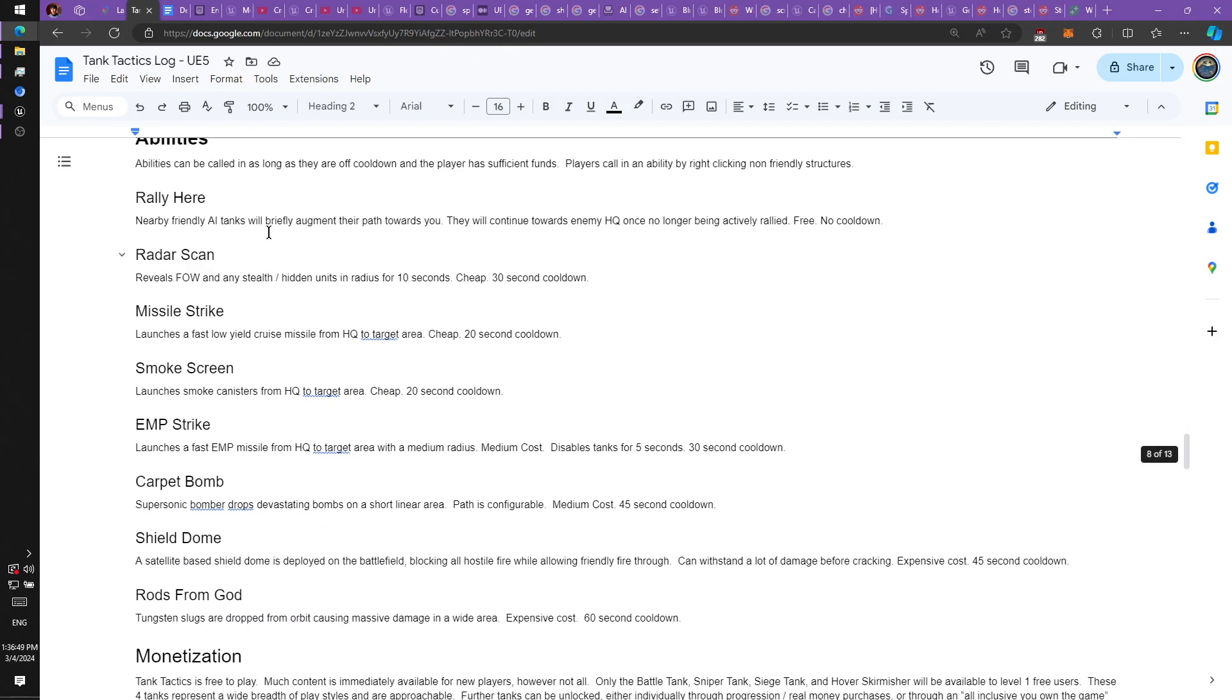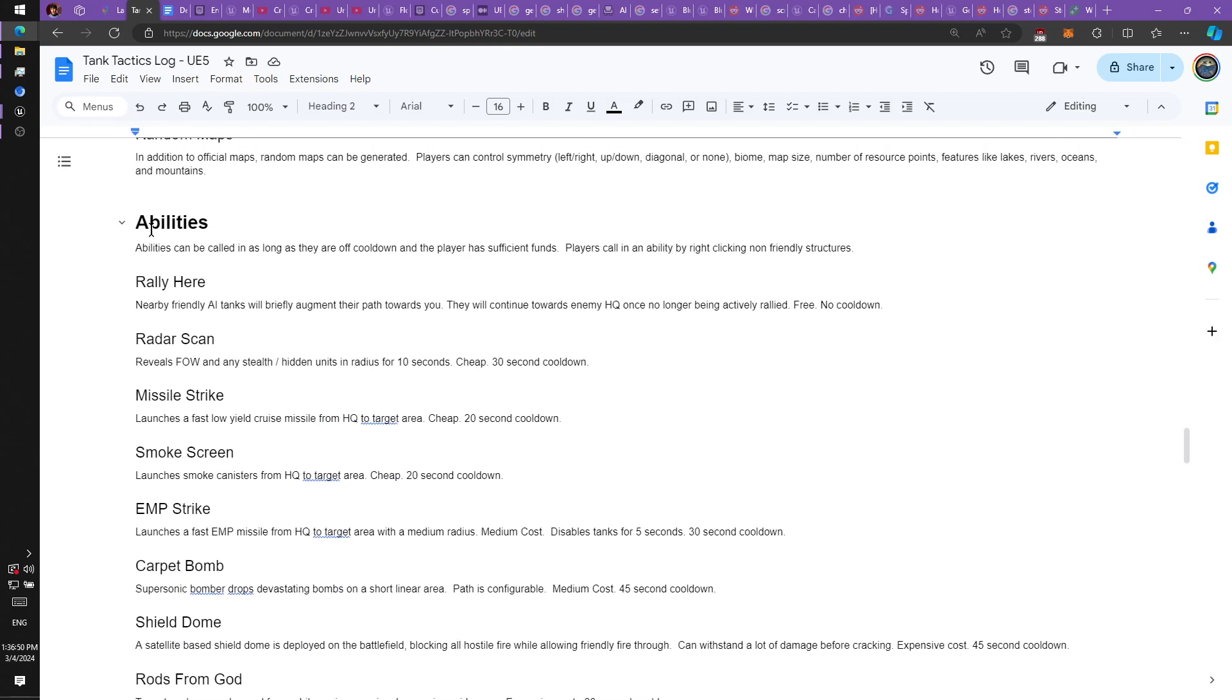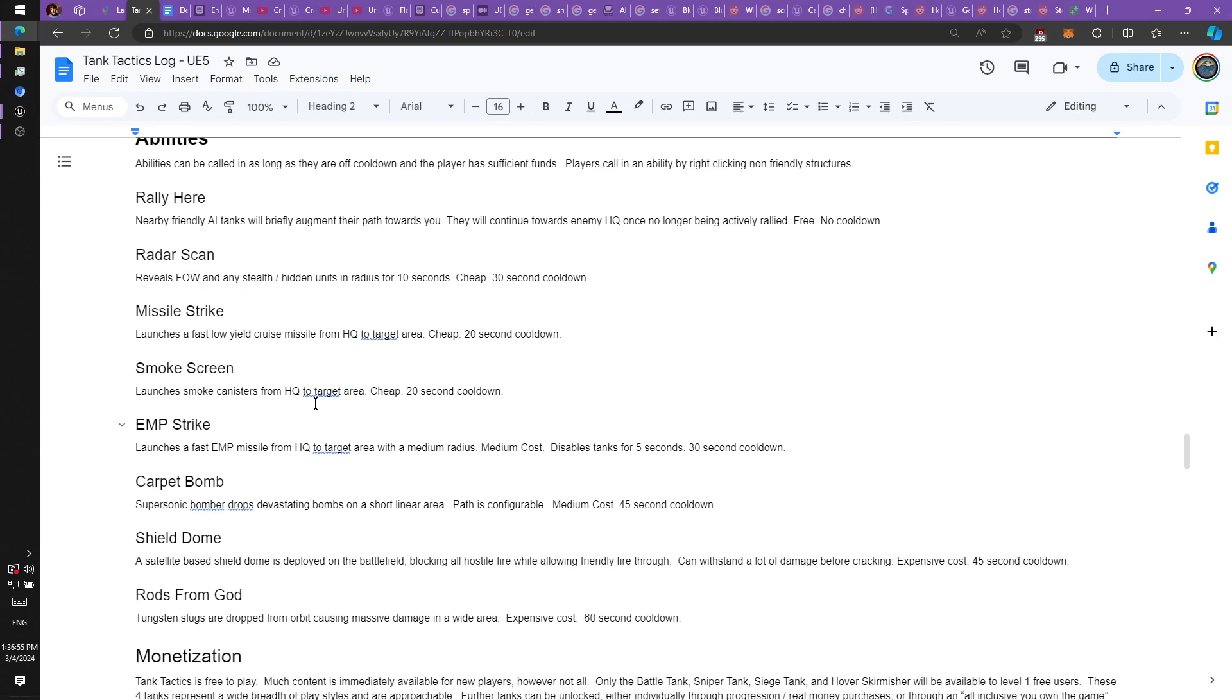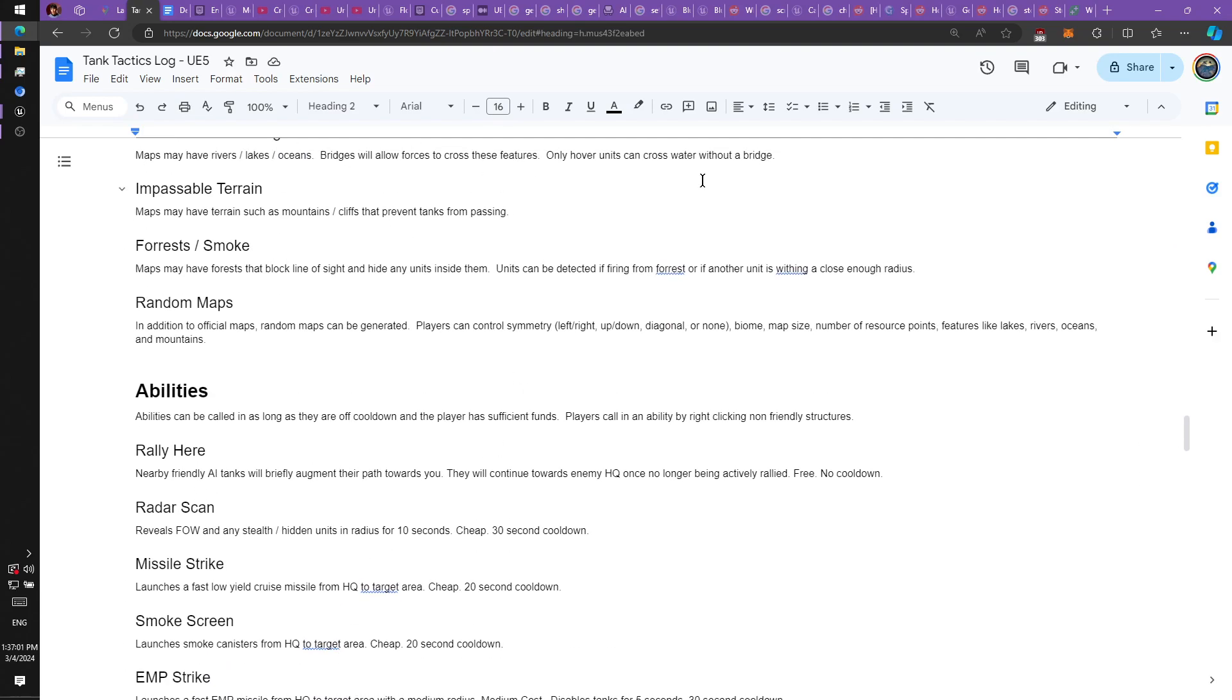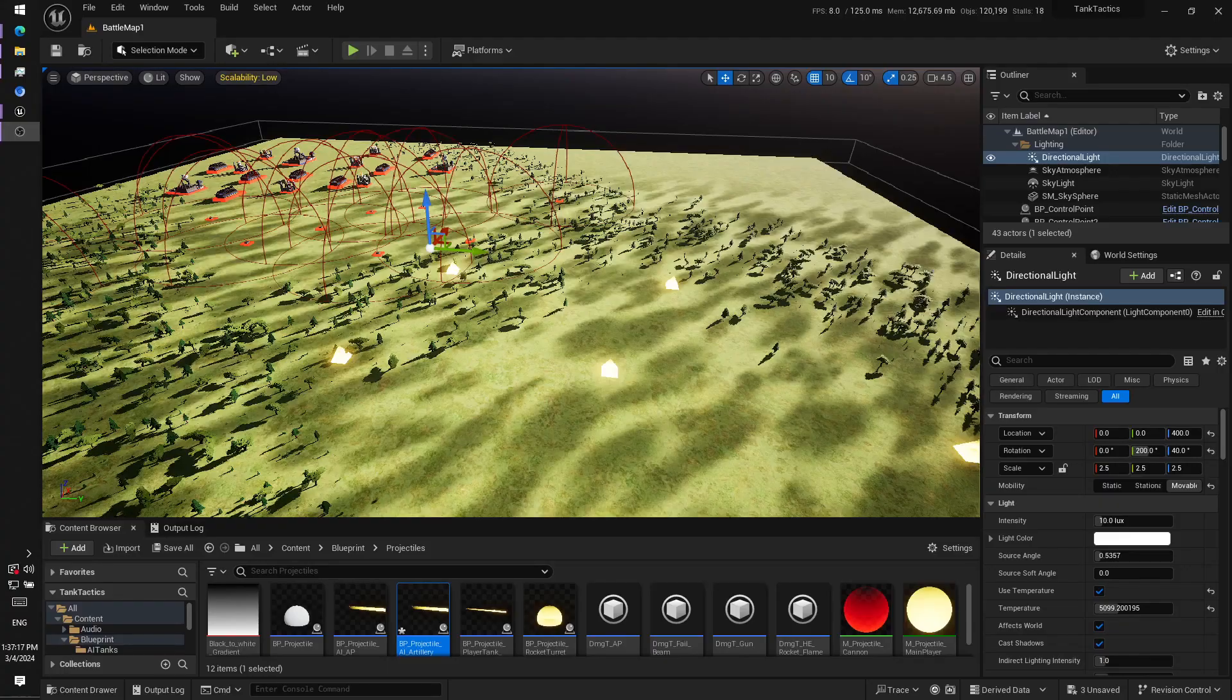And then I have some abilities in mind. So you'll be able to call in like a radar scan or a missile strike, a carpet bomb, rods from God, stuff like that. So, those are some of the ideas I have in my design document.